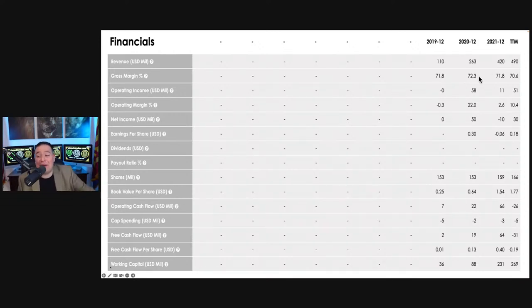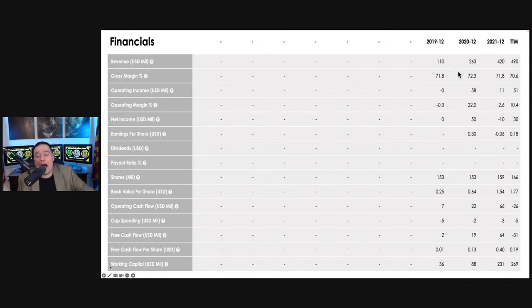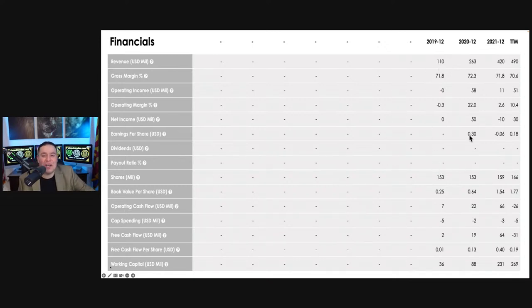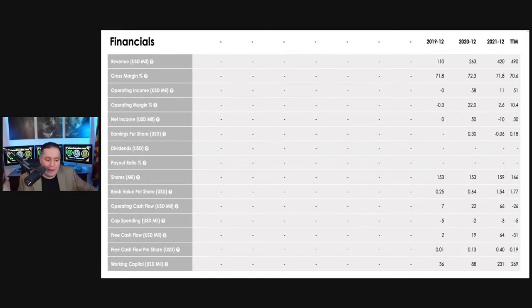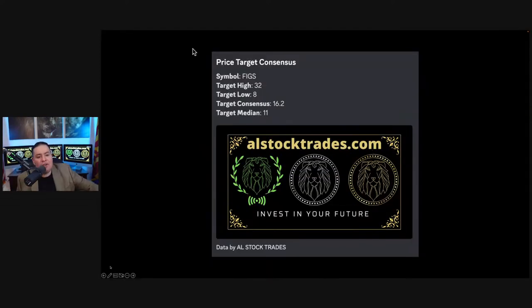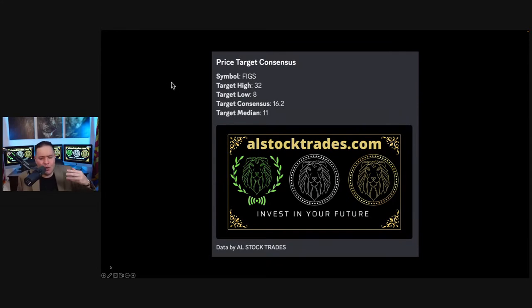So we're going to do an undervalued intrinsic value calculation from a 10% revenue multiple from the past two years, given that I don't speculate them to go back to 100 million dollars. People that buy scrubs, they tend to buy, they're going to have lifelong customers.